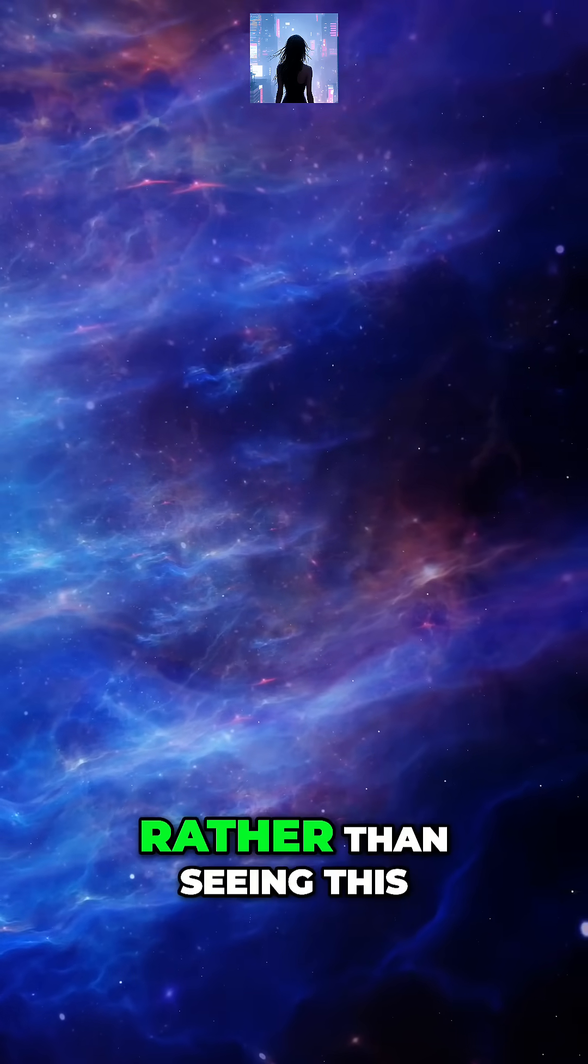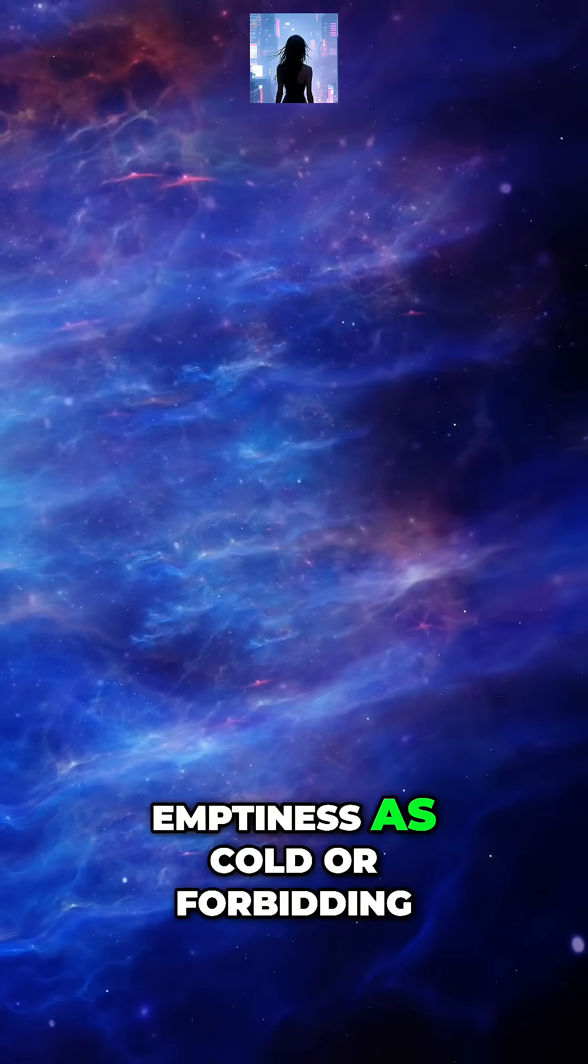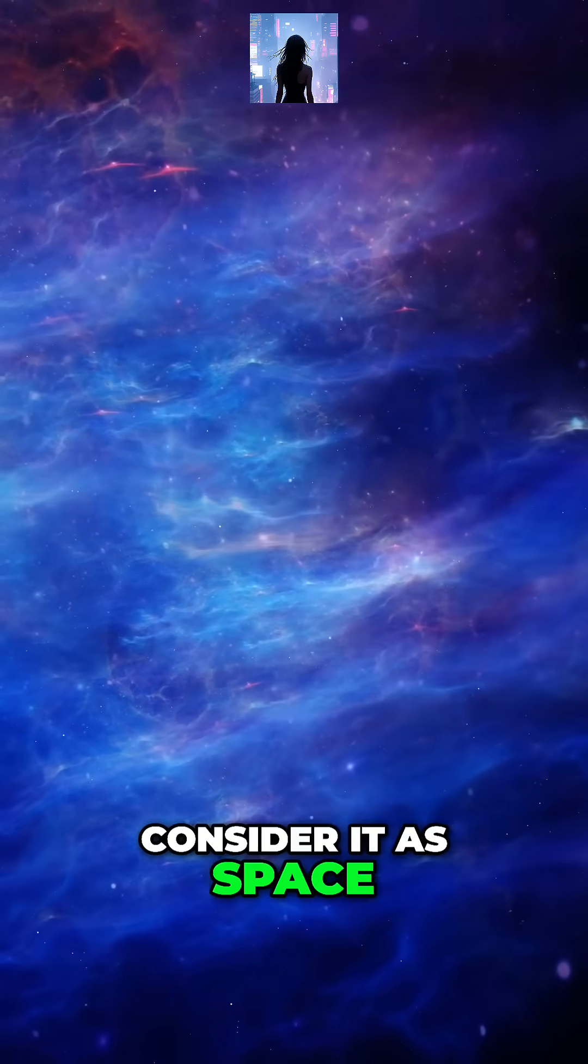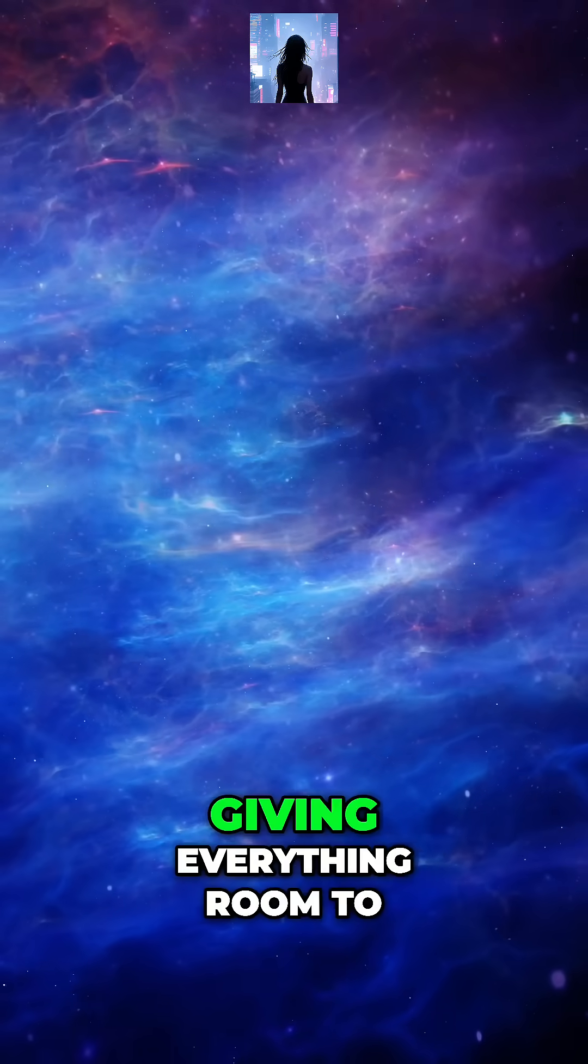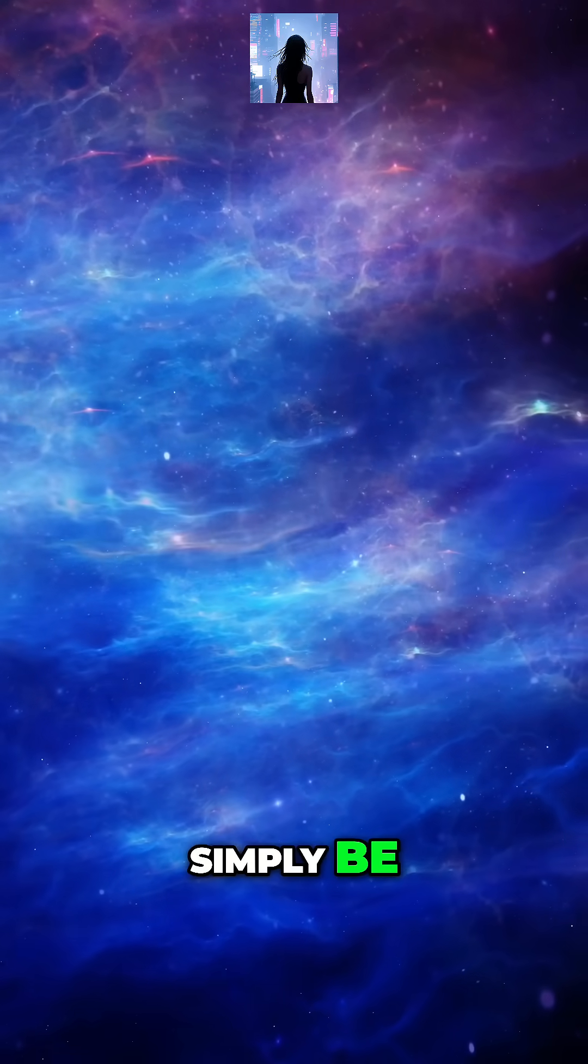Rather than seeing this emptiness as cold or forbidding, consider it as space giving everything room to simply be.